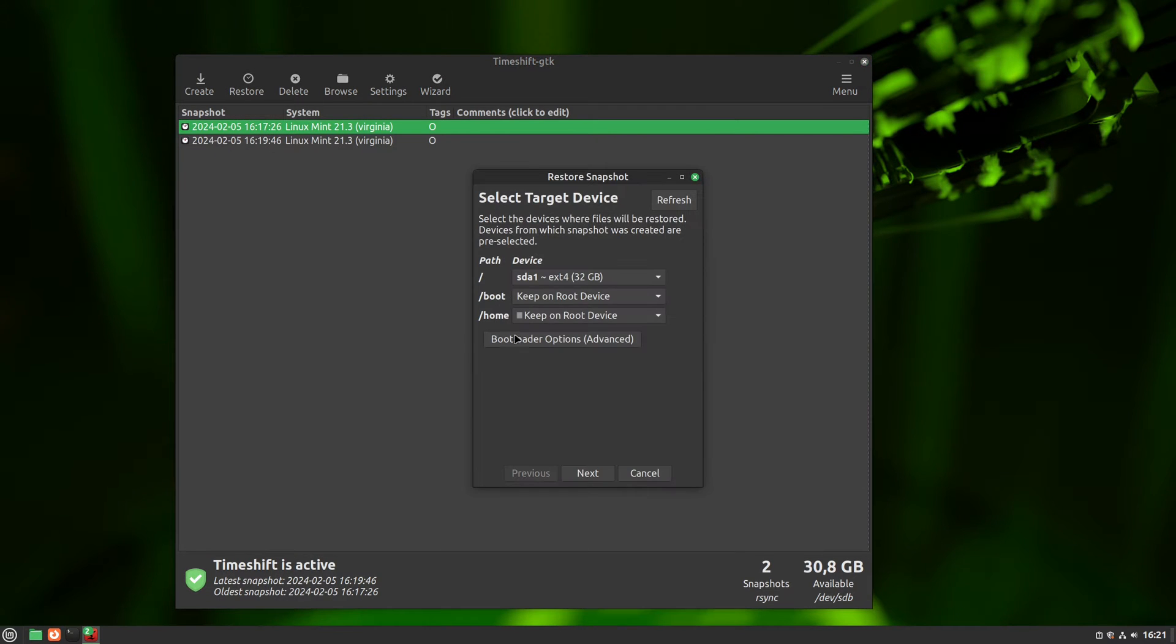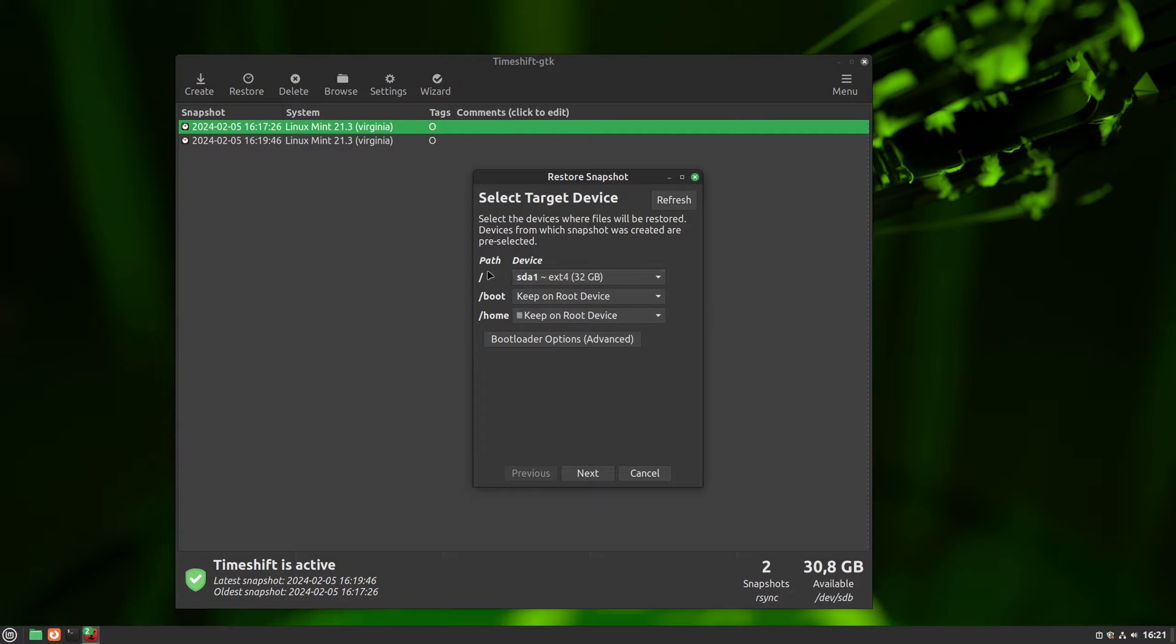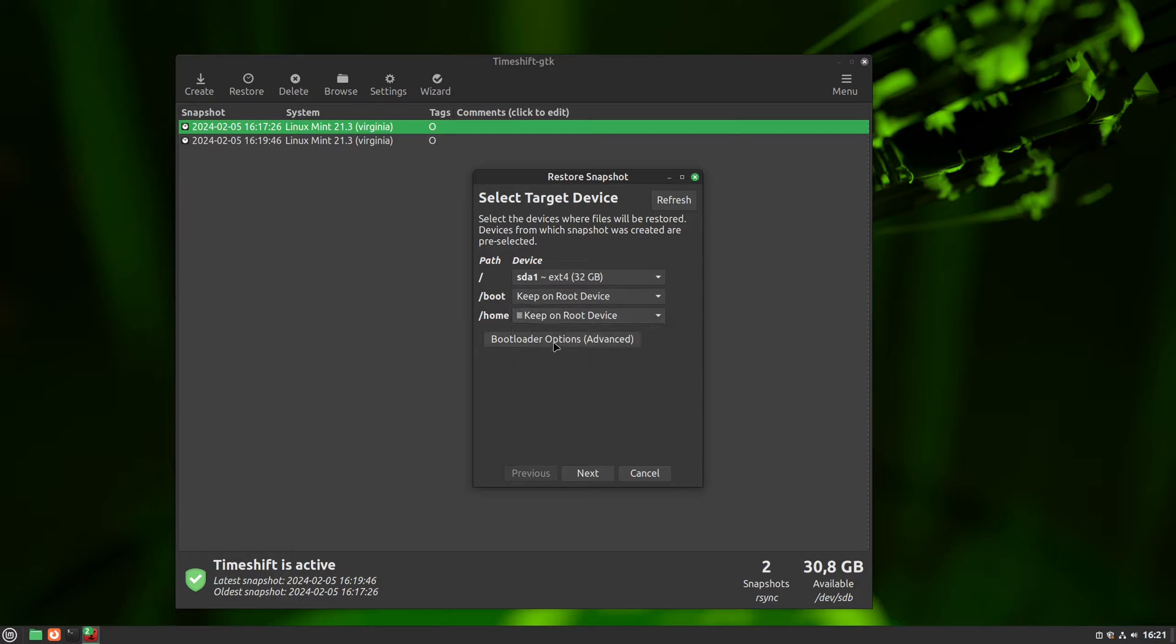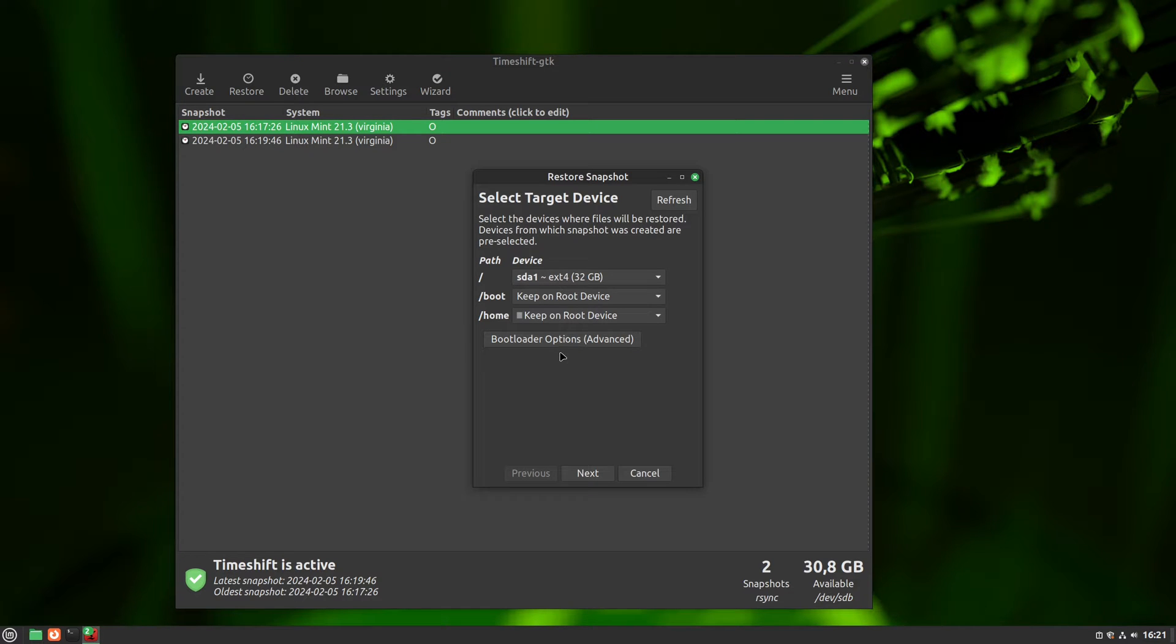We need to open up our time shift and select the snapshot we want to restore, then just click restore. Now in this menu, time shift fills up these few options automatically, and I've never seen it make a mistake. But always make sure that all partitions are right, because a mistake here can damage your system even more. You can lose your personal data and mess up your computer. I can't overstate enough how important it is that this partition selection is done correctly.